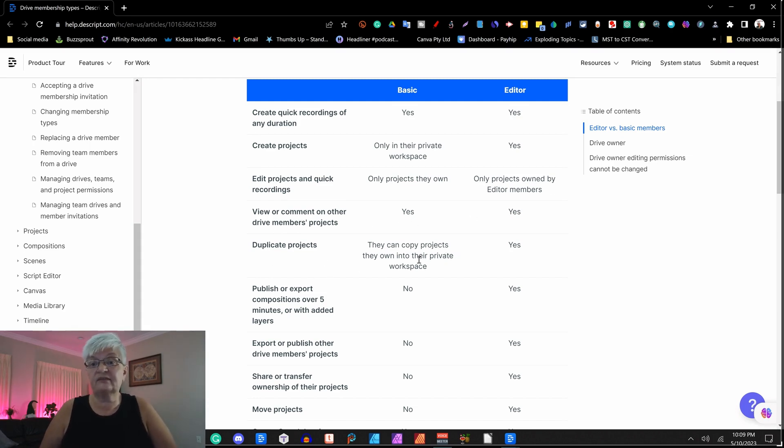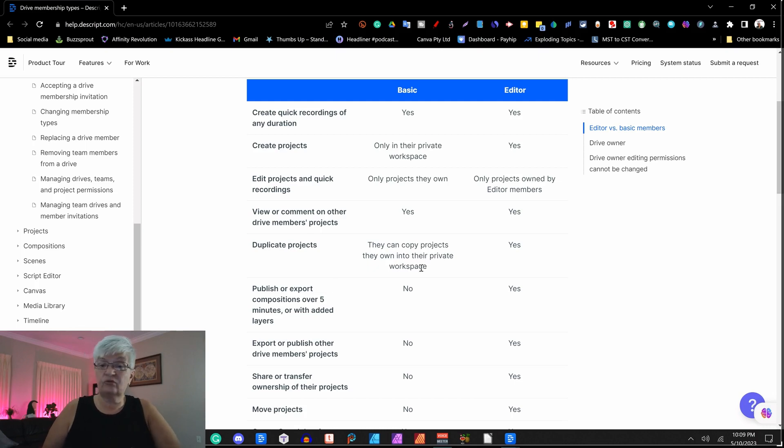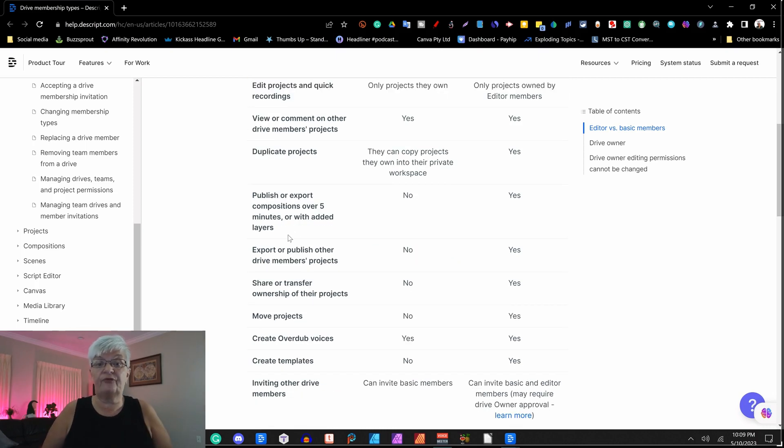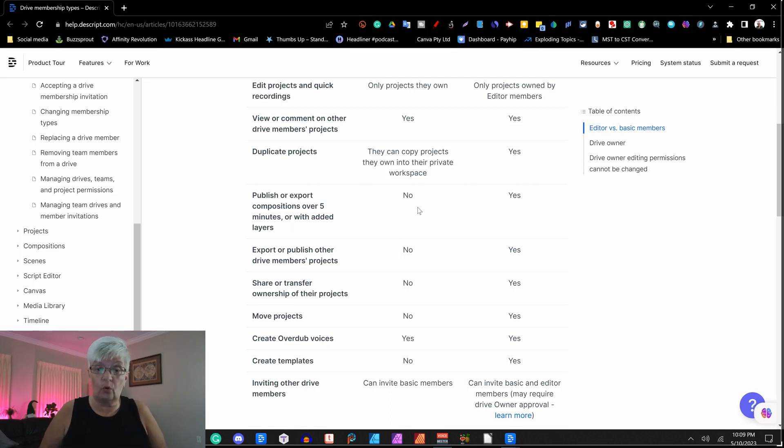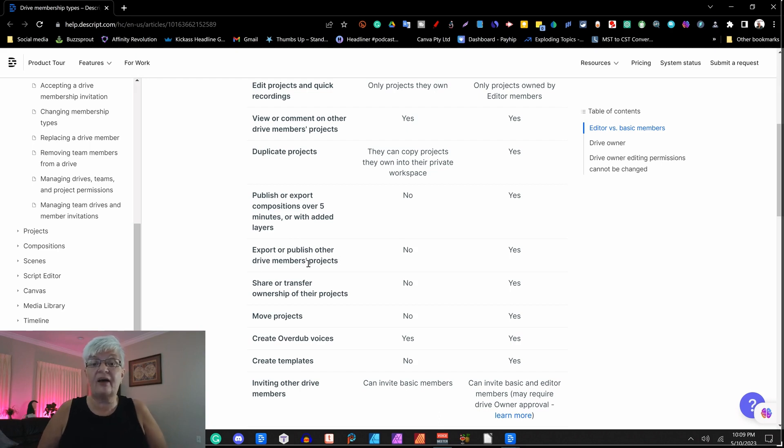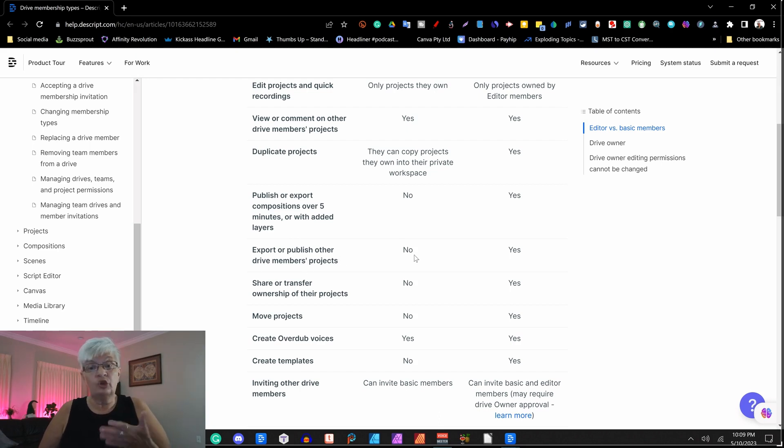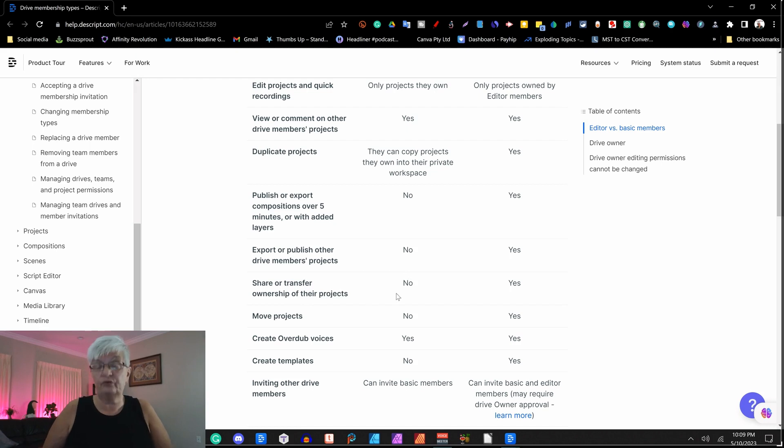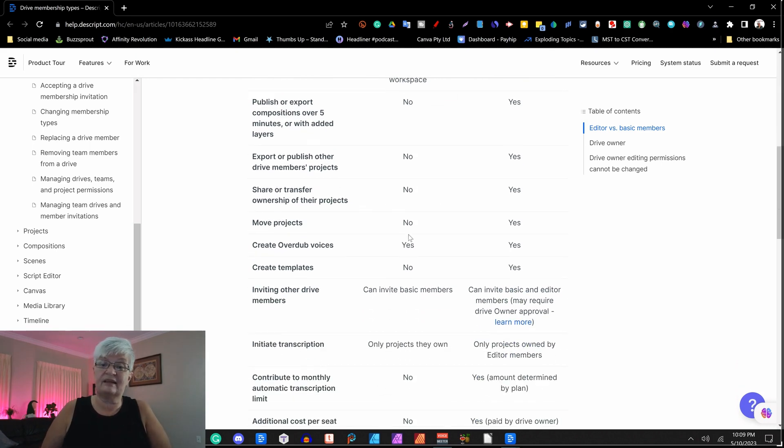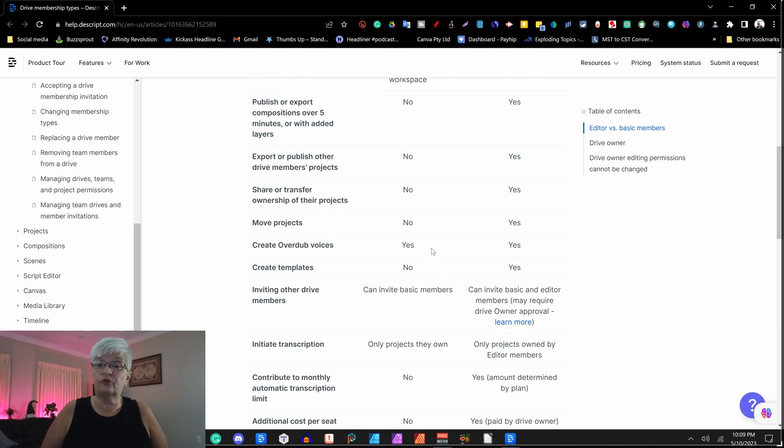Duplicate projects. For the basic, you can only duplicate over five minutes or with added layers. Yes for editor. No for the basic. Export or publish other drive members projects. No for the basic. Yes for the editor. Share or transfer ownership of their projects. No for the basic. Yes for the editor. Move projects. No for the basic.